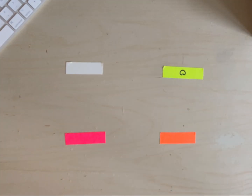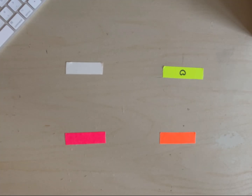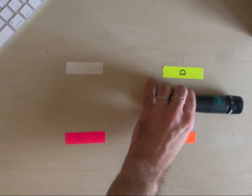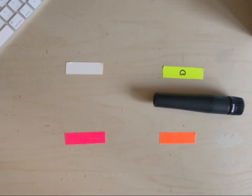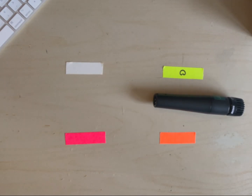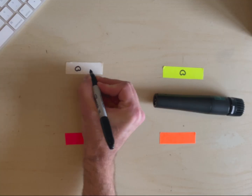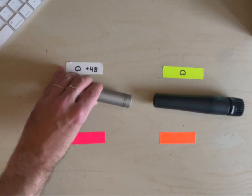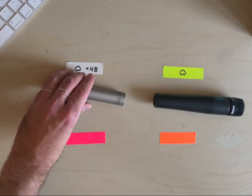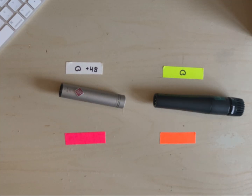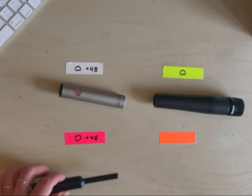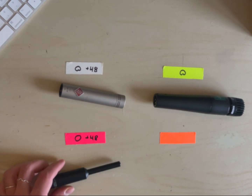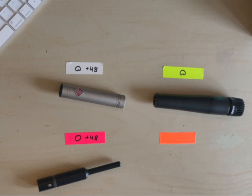So I thought I would test these and see what the results are. The dynamic cardioid microphone is, of course, the good old SM57. This is a Neumann KM184, which is a condenser cardioid microphone. The omnidirectional condenser is a Biodynamic MM1.